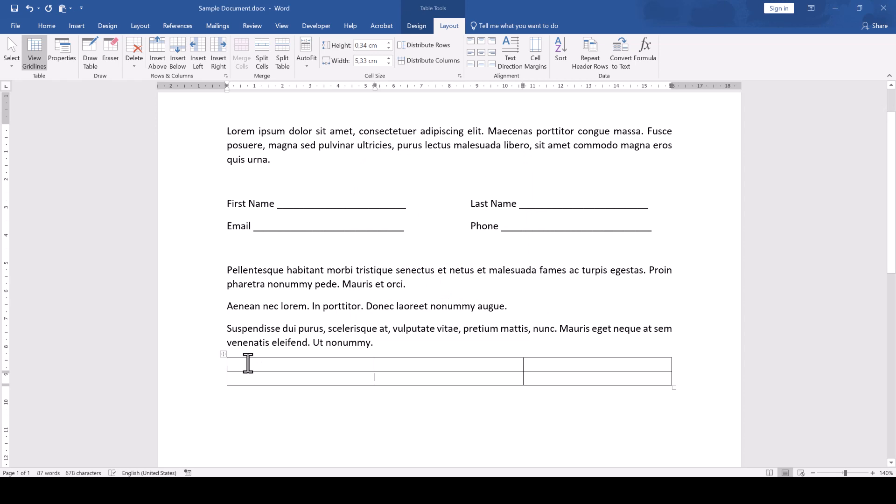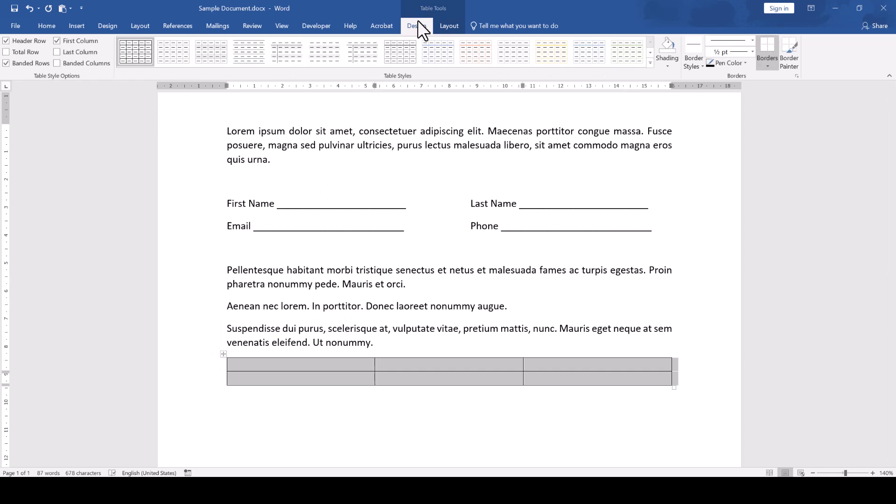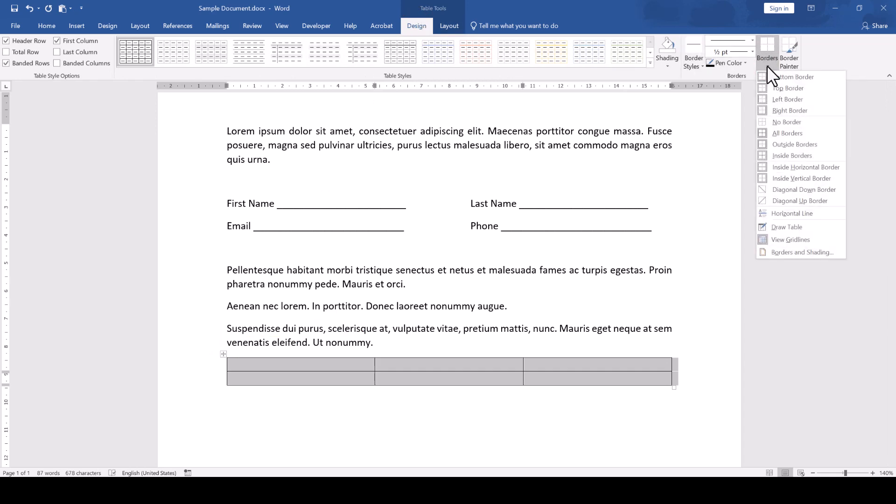Then we select the whole table and switch to the Design tab, again within the Table tools. Where it says Borders, we click on the little arrow to open more options and here we select No Border.